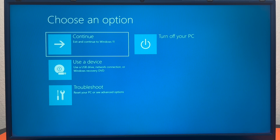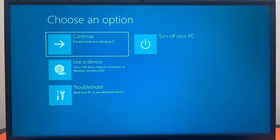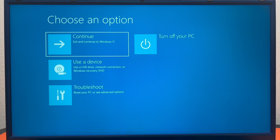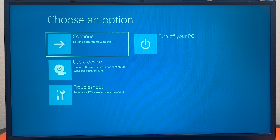Those are the two ways that you can access the Windows recovery environment if your computer is not booting correctly or is simply not working. That is the end of our tutorial on how to boot into the Windows recovery environment. Let us know in the comments if there's anything else you'd like us to do a tutorial on next, and we'll catch you guys next time.